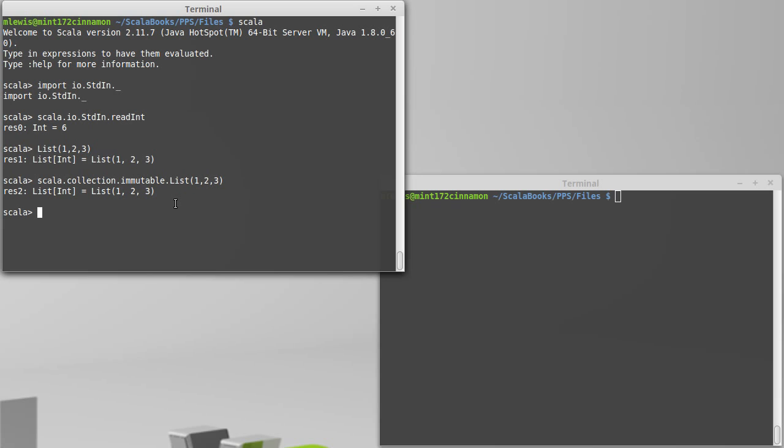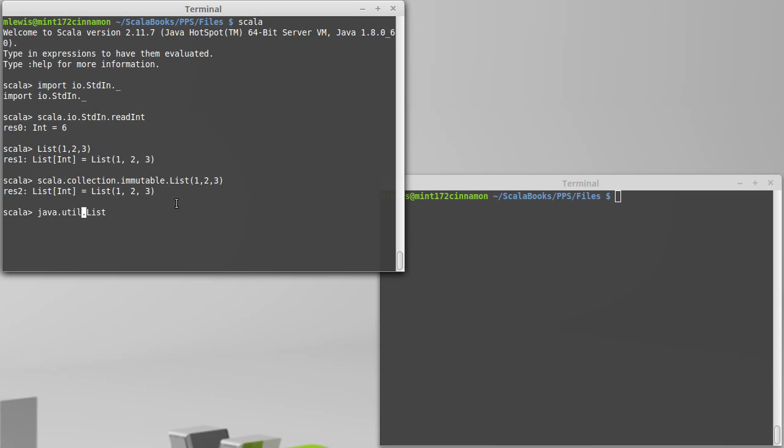There are other things with the name list though. In particular, Java has things by the name of list. There is a java.util.list and there is also a java.awt.list. Those two things are very different from each other. The util.list bears some resemblance to our Scala.list but it's still something that's very different. They're all called lists though and so if we didn't have packages we couldn't distinguish them.